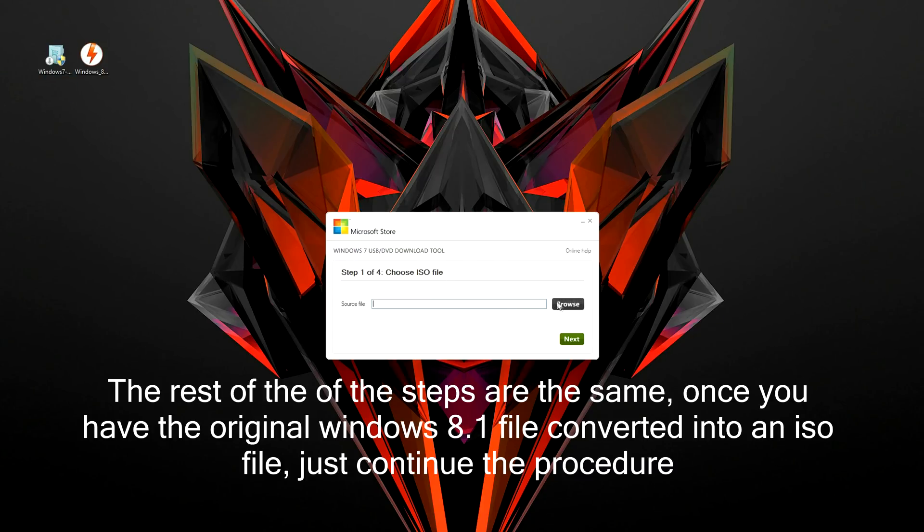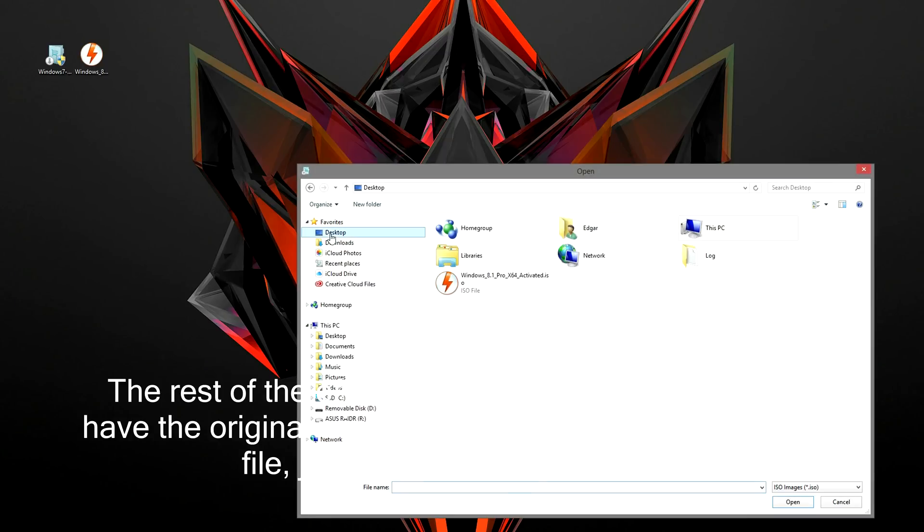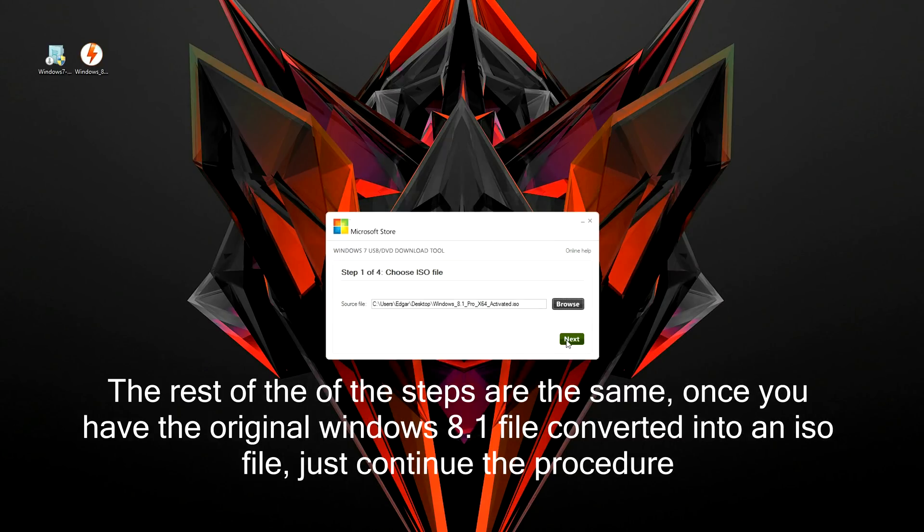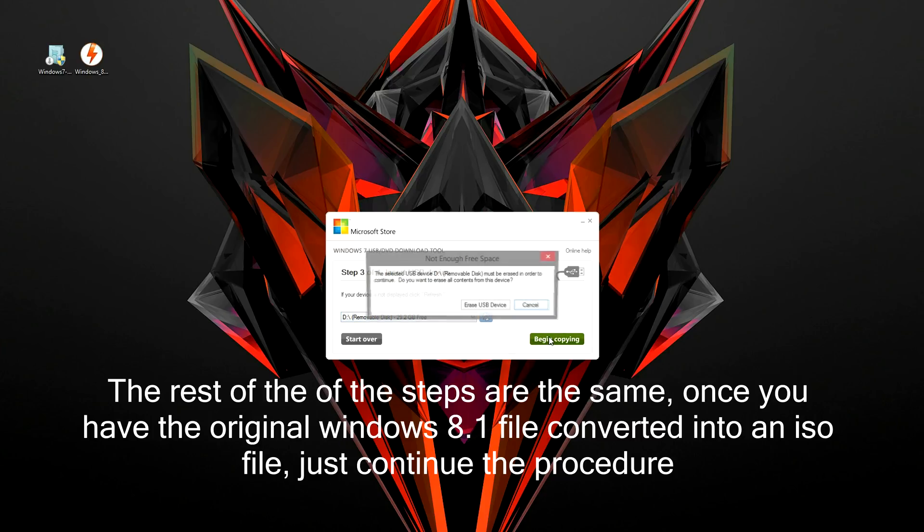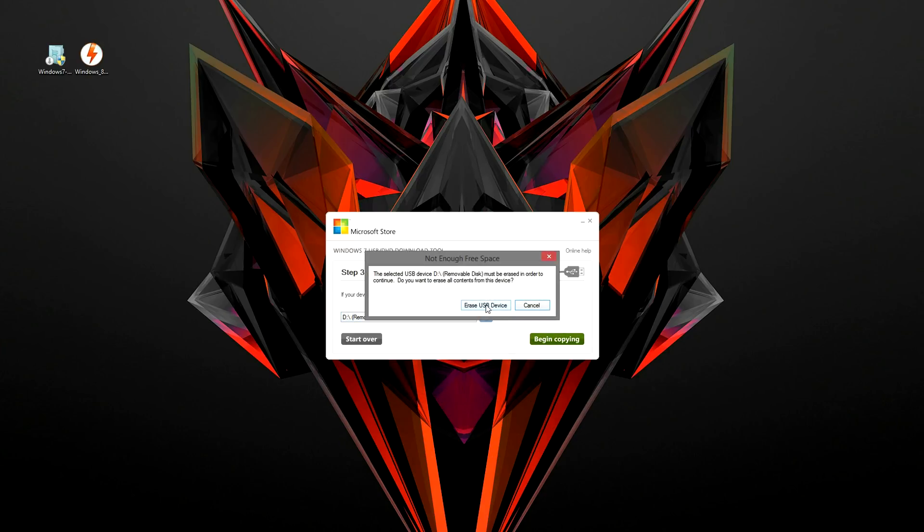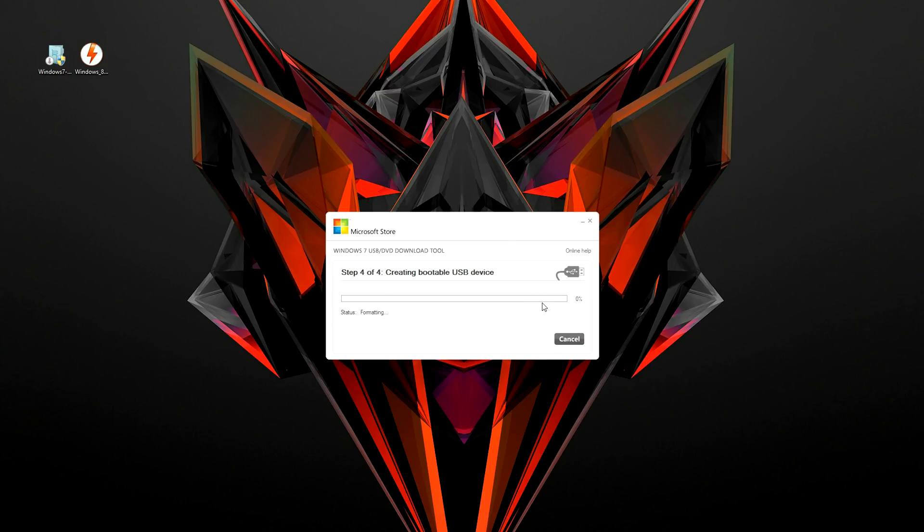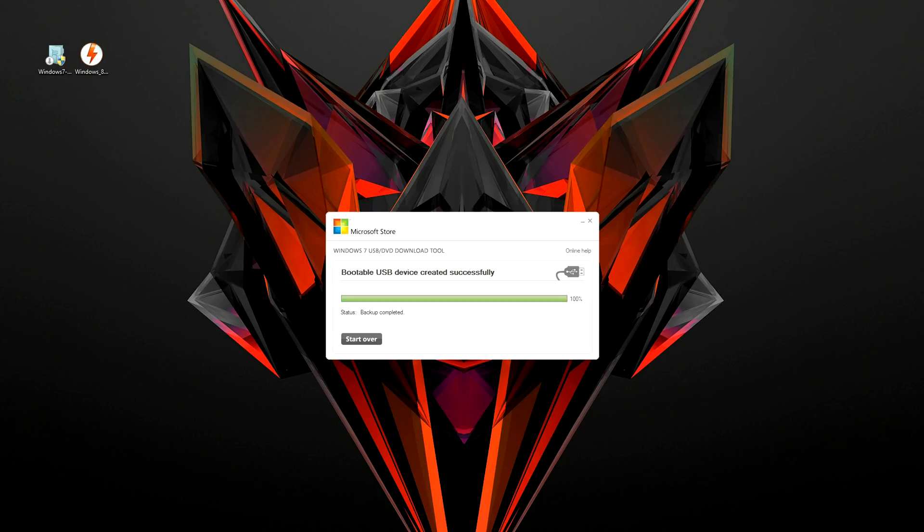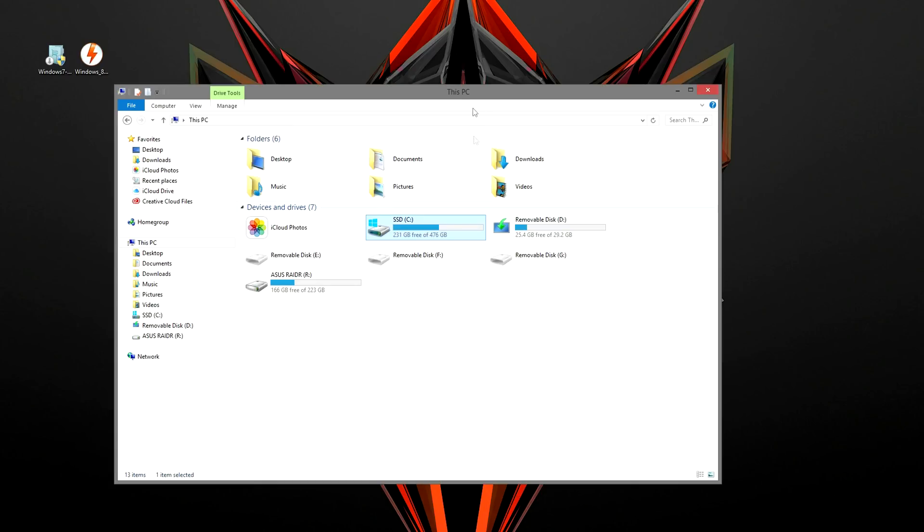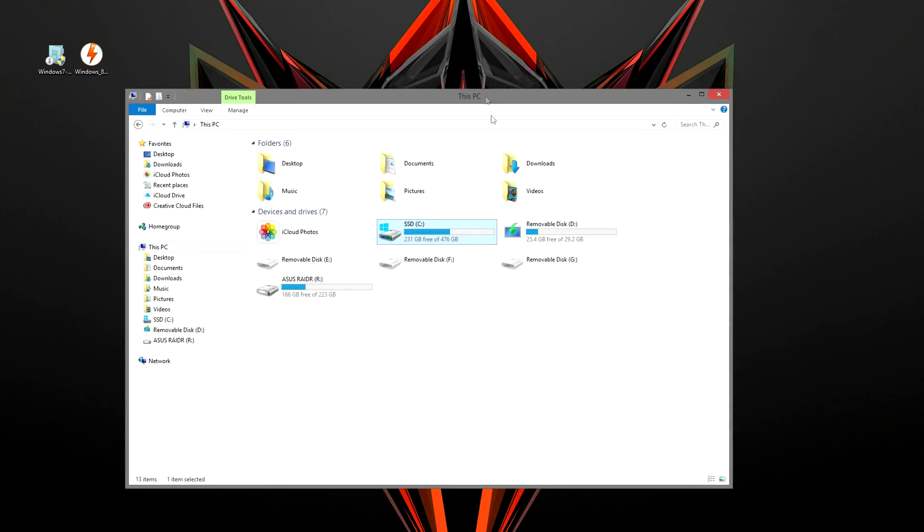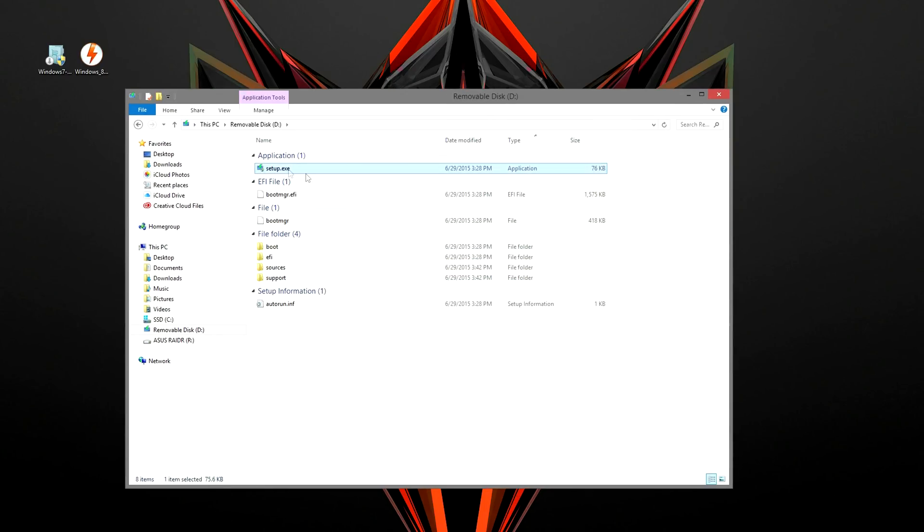Step 1 is to select the ISO file which you should have already downloaded from my Google Drive. Step 2 is choosing the media type, in this case we need to select the USB device. On step 3 you need to select the USB drive and then click on begin copying. This process usually takes around 10 to 20 minutes to complete and it will format the USB so make sure you don't have anything important on them. Once it's complete the bar will turn green. Open up My Computer to double check the USB. If you did everything correctly you should have these files installed inside including the setup.exe file.